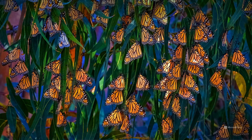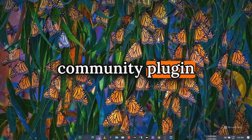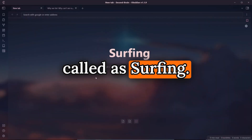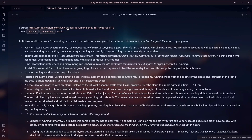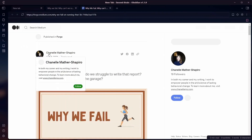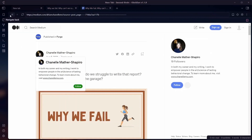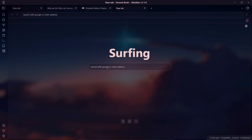Hello everyone, welcome to another video on Obsidian. In this video we are going to be talking about the Obsidian community plugin called Surfing. Surfing is an Obsidian plugin that allows you to browse the web within Obsidian. You can open external links directly inside Obsidian, browse through different pages, go back and forth, and use the web search functionality. You can set a default tab where you can search with Google or any other search engine you prefer.